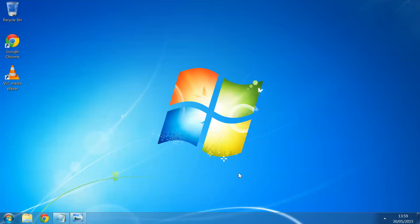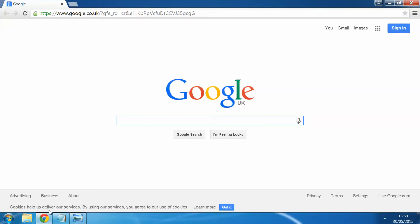In order to do this we just need to first ensure we're connected to the internet. Once we're connected, we go onto our browser. This can be Internet Explorer, Google Chrome, Safari, whichever one you prefer to use.